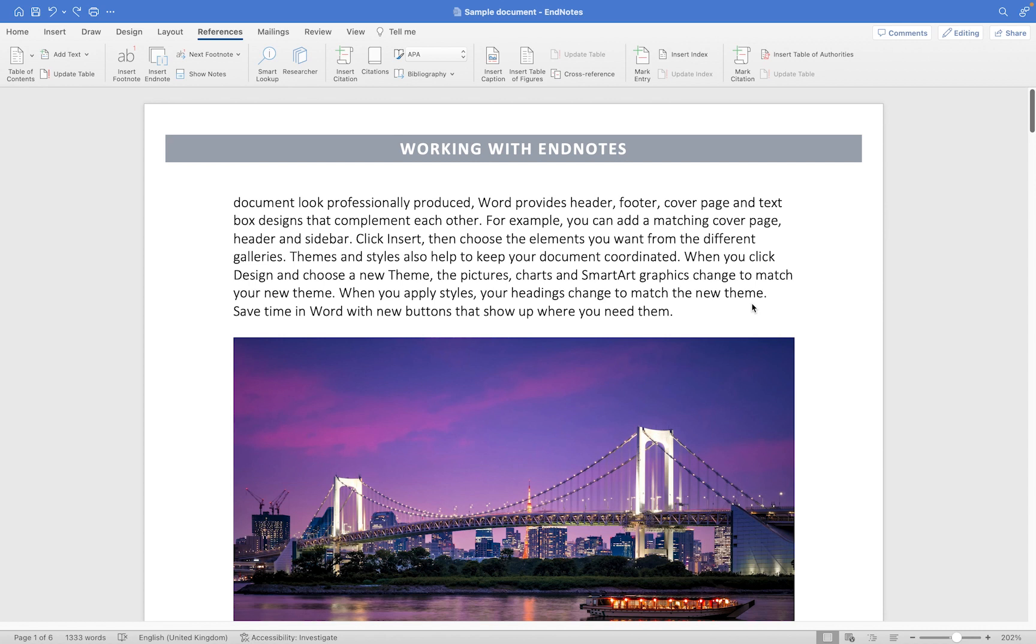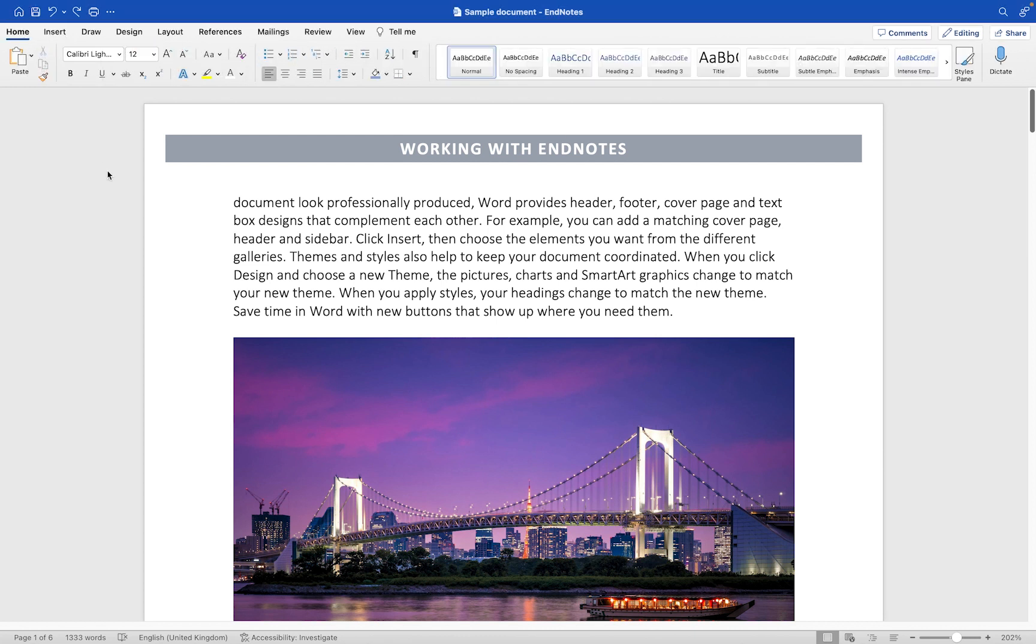In this short tutorial I'm going to show you how you can work with endnotes in your Microsoft Word document. Now I'll be using Microsoft Word for Mac, but if you're a Windows user the process is pretty much the same so you should still be able to follow along.